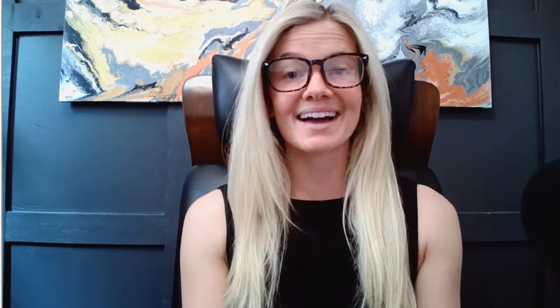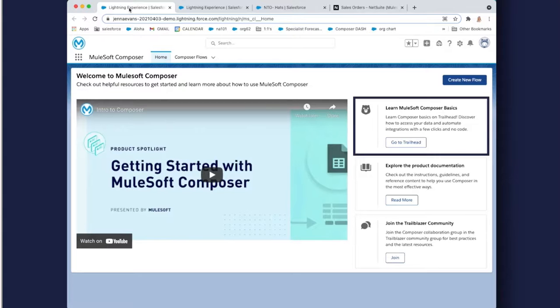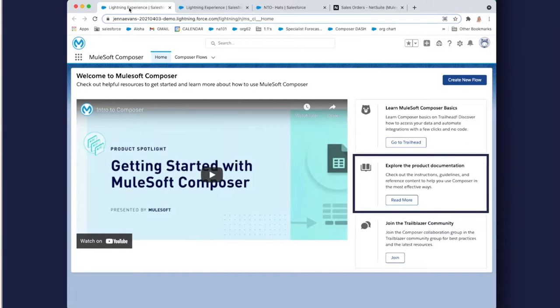So now, let's see what this looks like live. You'll start on the homepage for MuleSoft Composer. Here is where you'll find everything you need to know to get started, as well as Composer basics and deep product documentation.